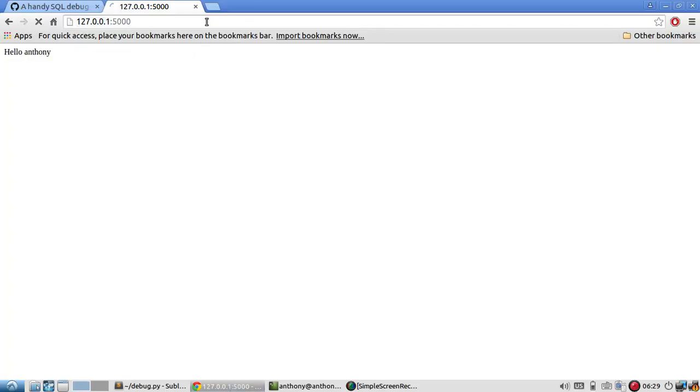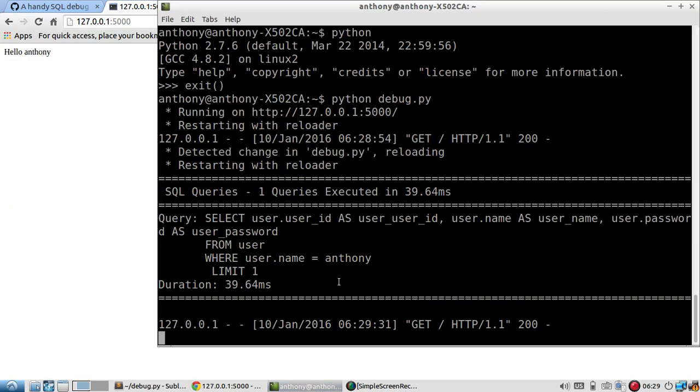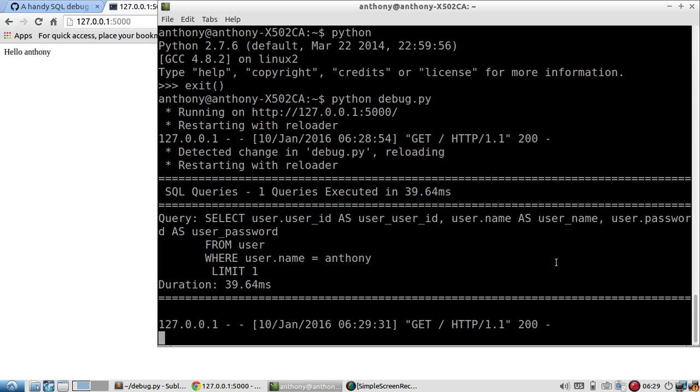So call it again and then look at the log and now I have this. So it generates this section here saying, all right, here's the query that's being used to get the data. So select user ID and the name from user where user.name is Anthony, limit one. And it tells you how long it took as well.